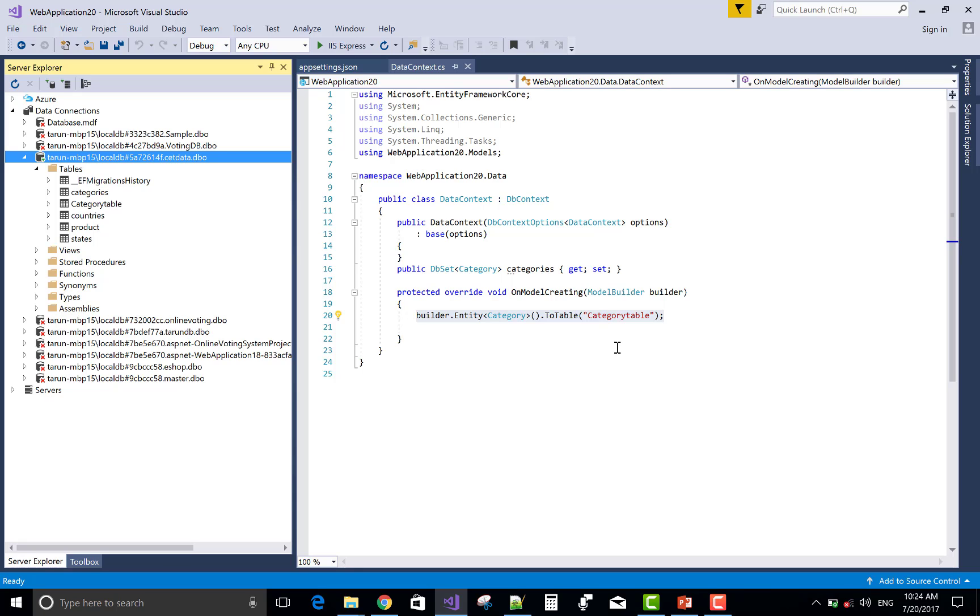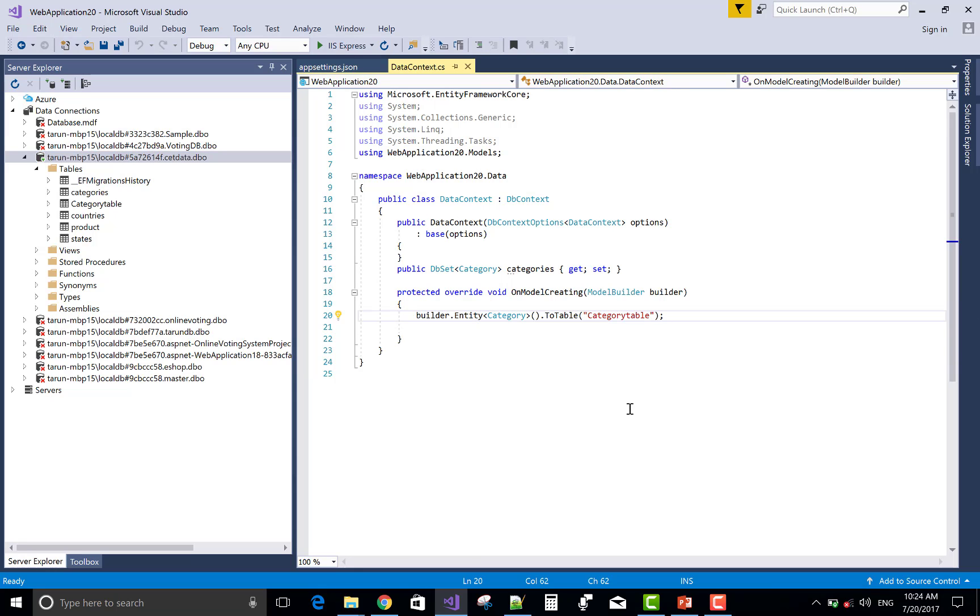By using this ToTable attribute, or you can say this method, we can change the name of the table. So use this override method OnModelCreating.